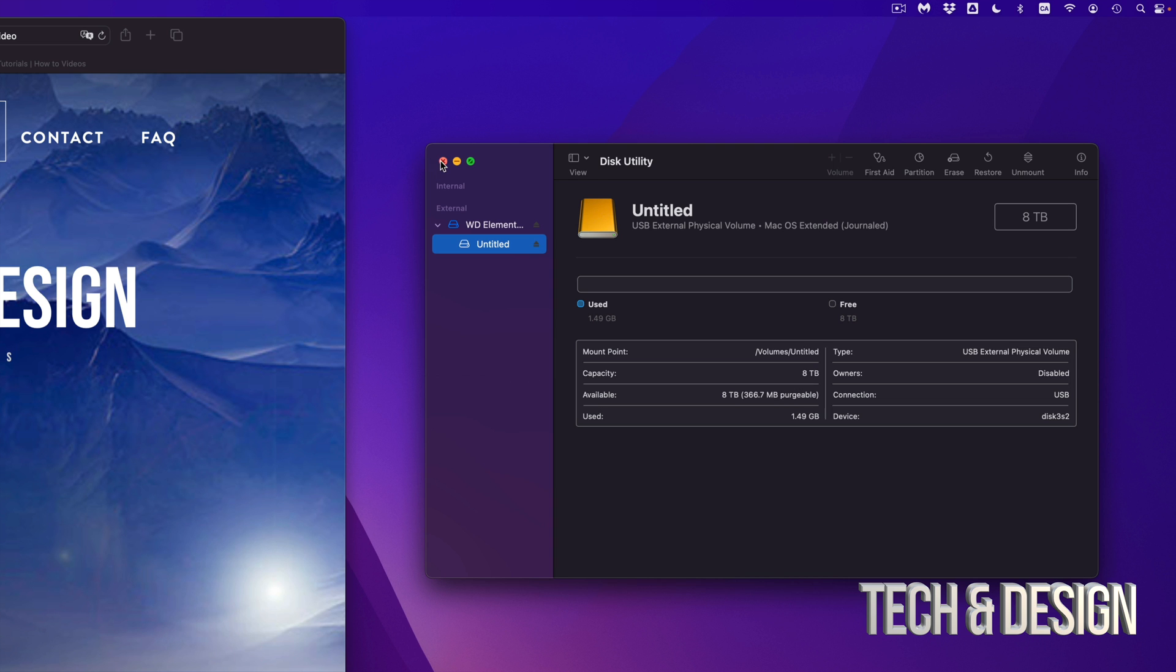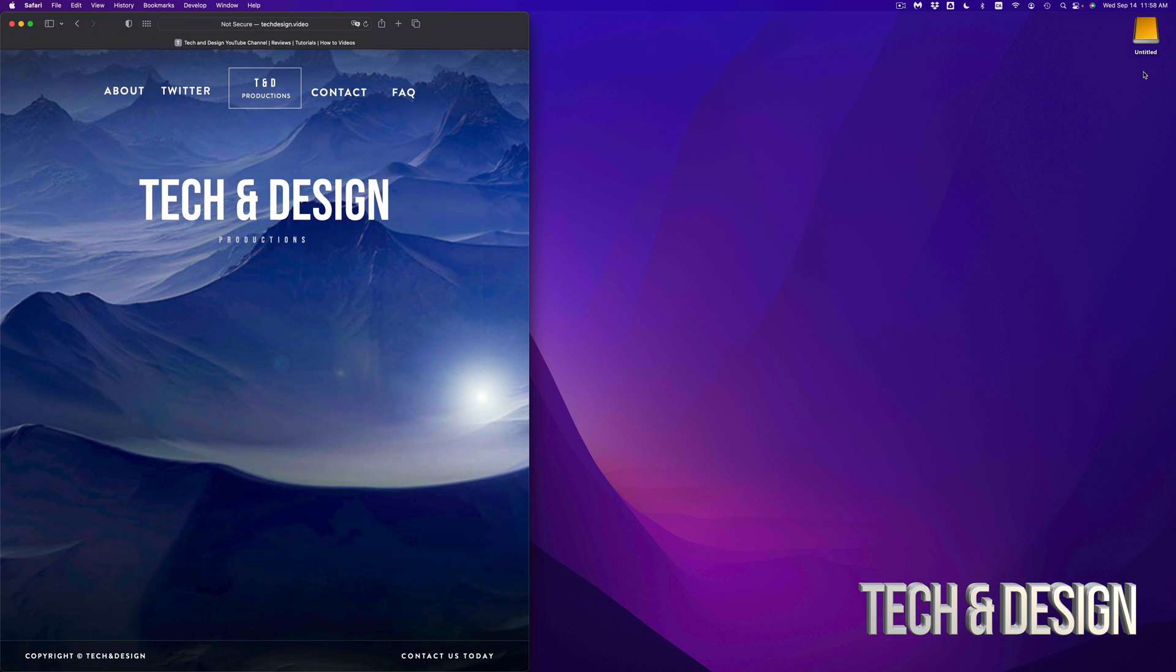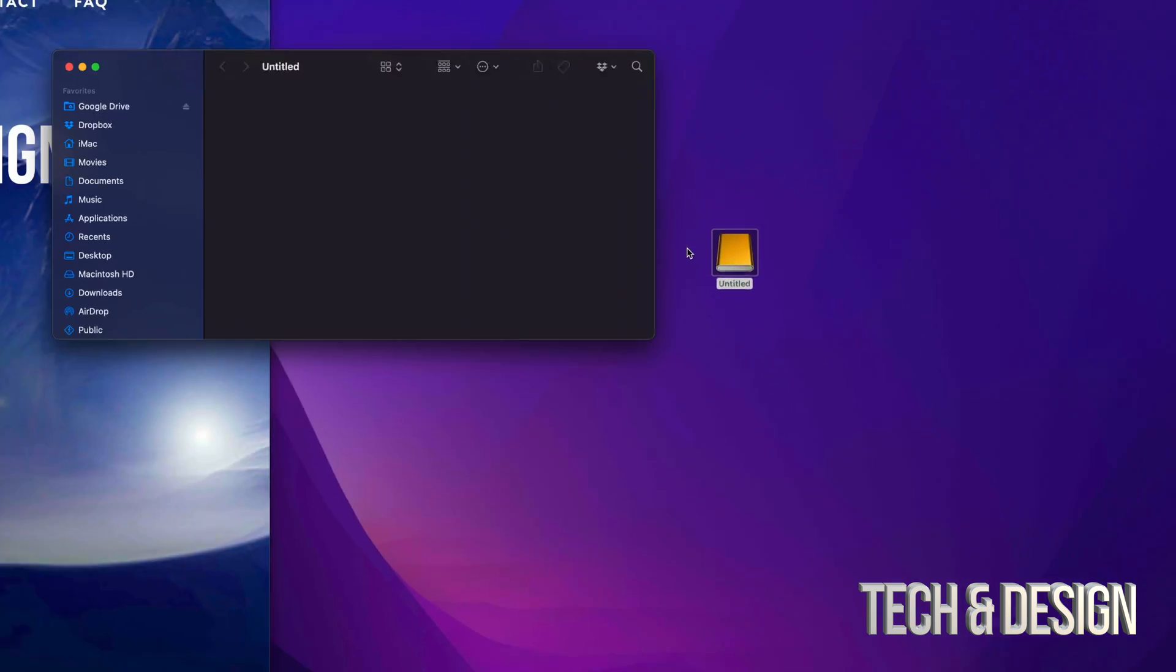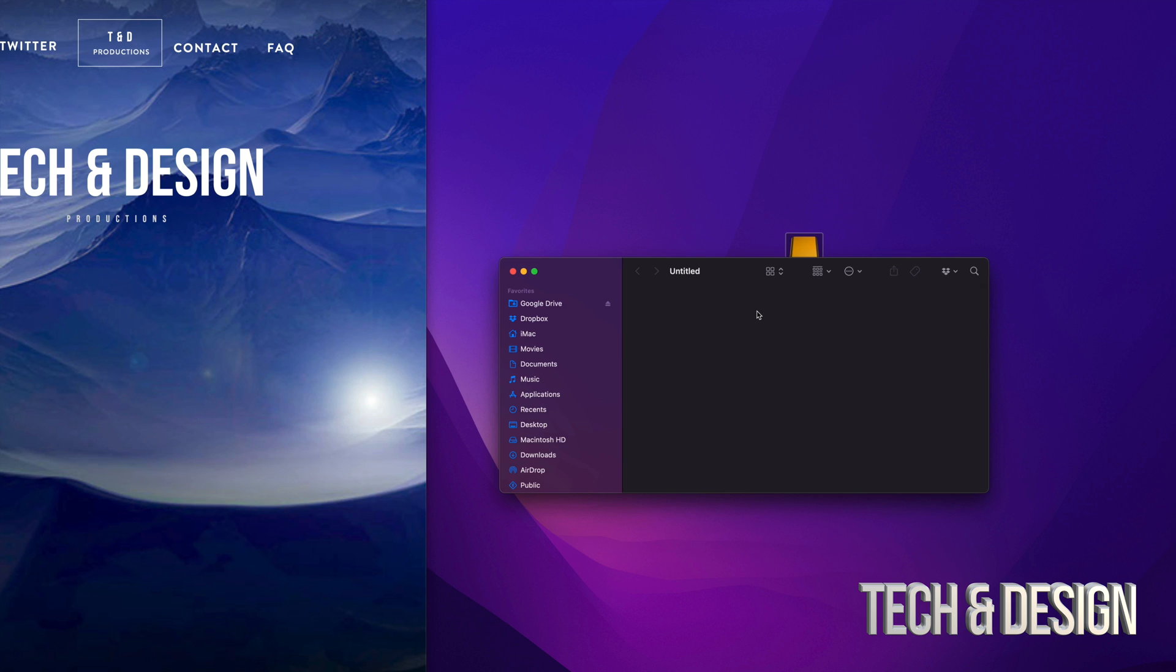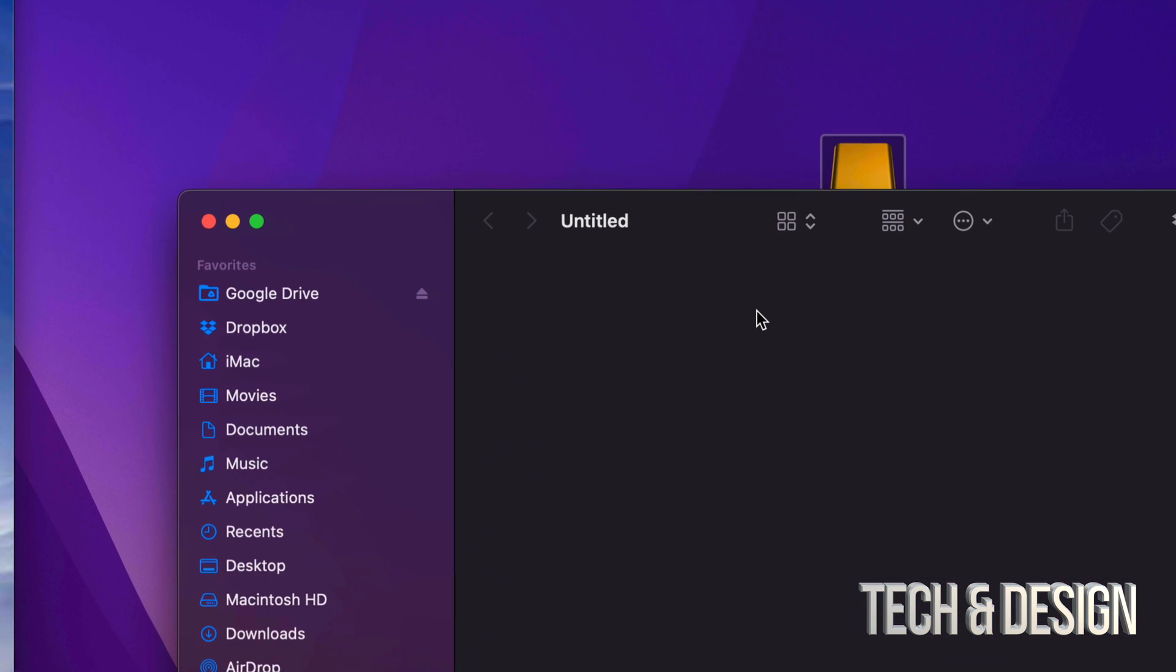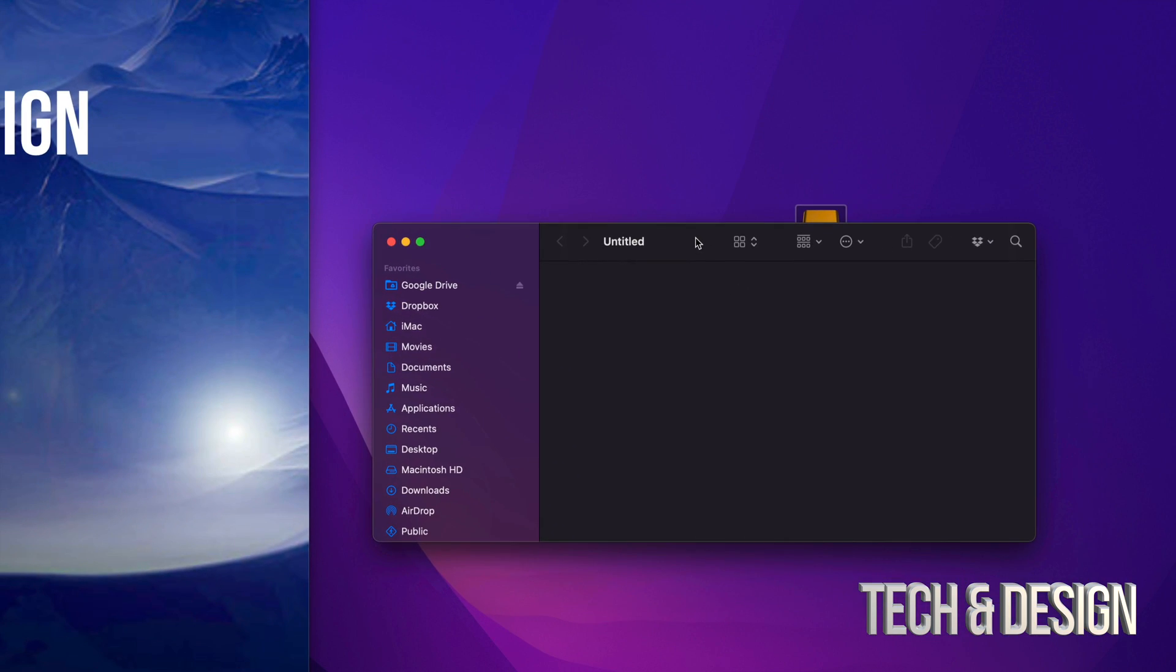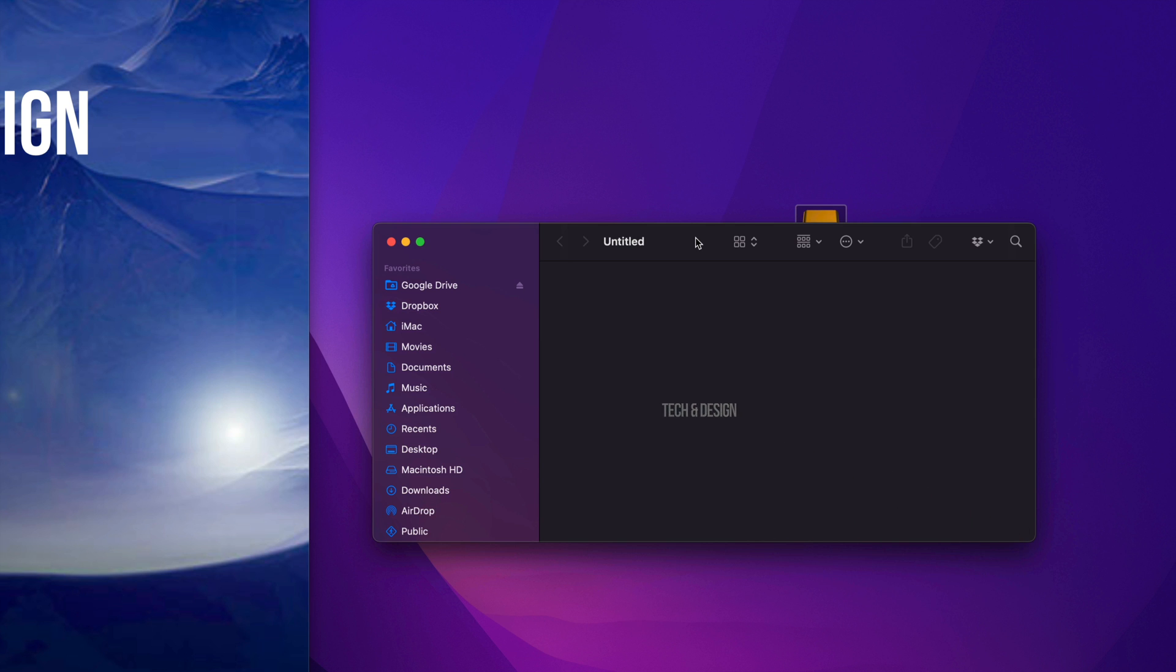So let's just close this off. And right now, here it is. So it's Untitled. If I open it up, there should be nothing within it. And that's how you guys can get rid of everything, delete your files from any external hard drive or any external SSD.